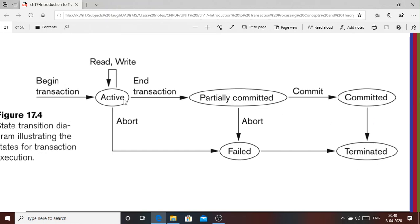After the end transaction is issued, if before commit, because of some concurrency control measures, the transaction has to be aborted, it becomes a failed transaction. Whatever changes have been done must be rolled back, and then it goes to the terminal state indicating a failed transaction. Similarly, a failed transaction can also occur at the active state — during read and write operations — where instead of going to the partially committed state, it can be aborted and go to the failed and terminal state.